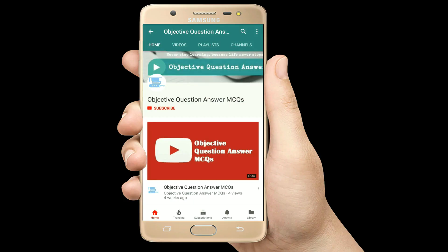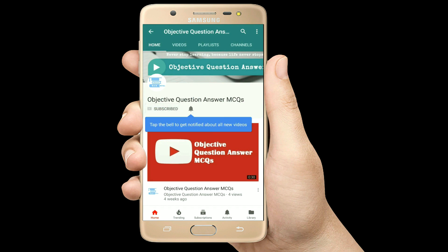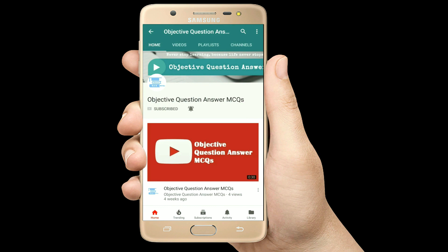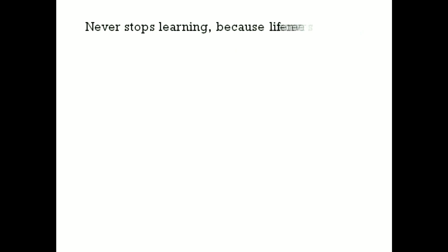Thank you so much for watching our videos. Please subscribe to our YouTube channel Objective Question Answer MCQs. And always remember: never stop learning, because life never stops teaching.